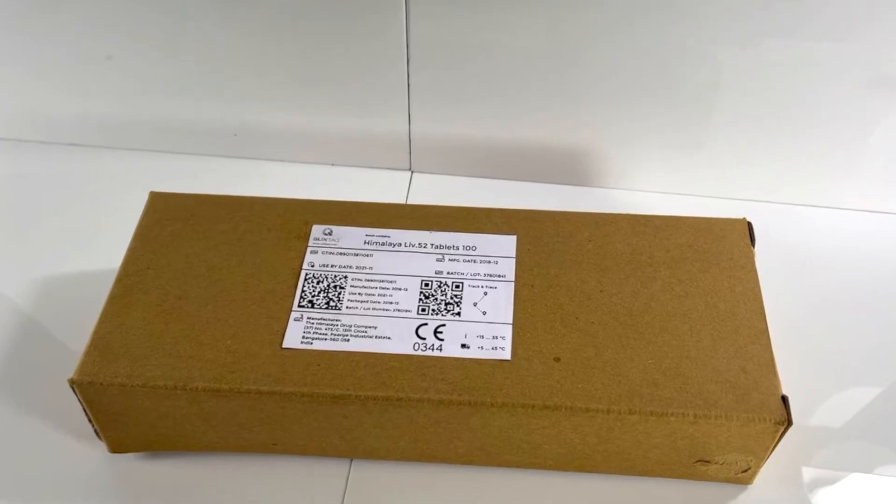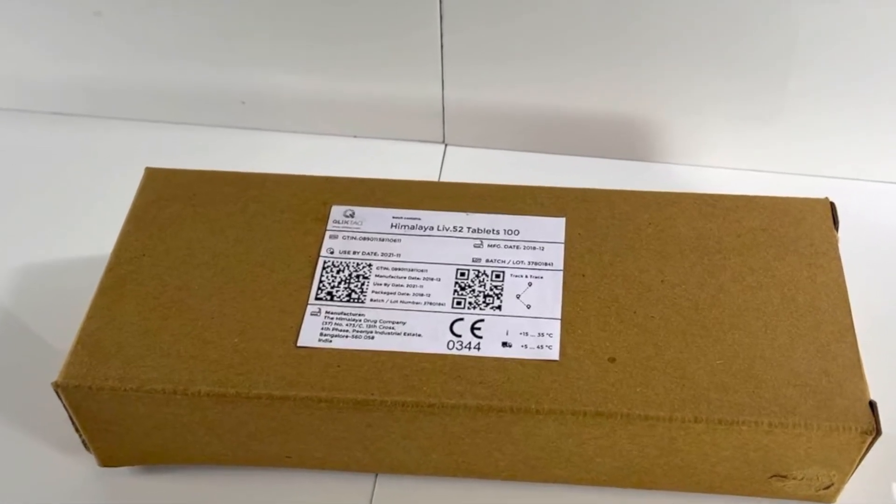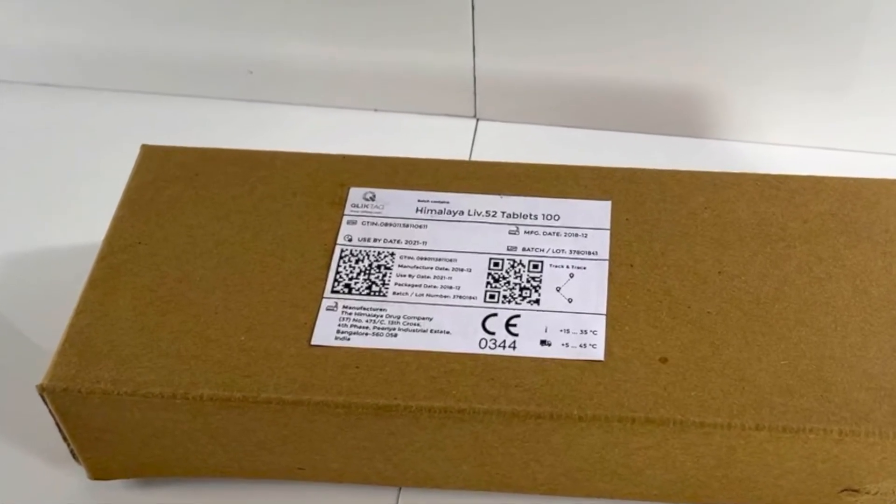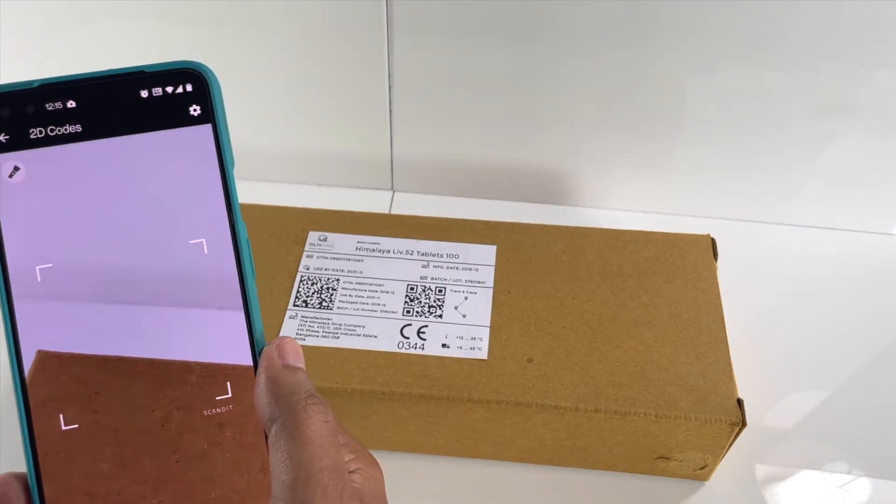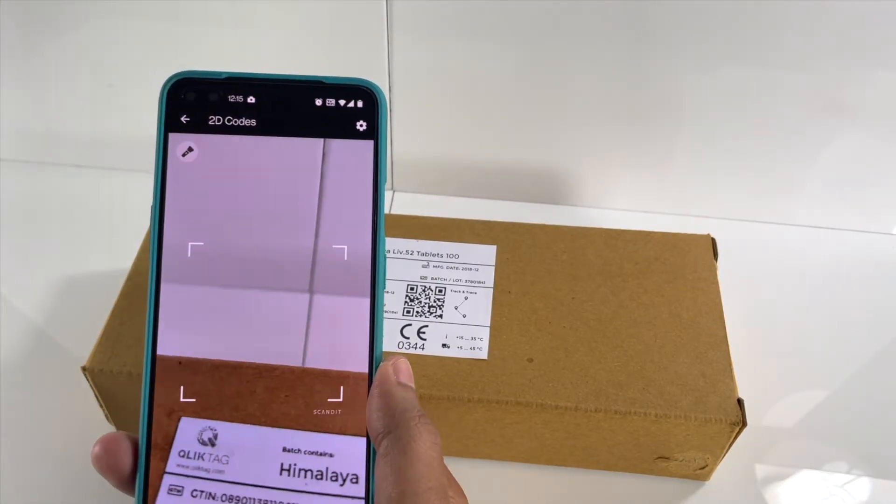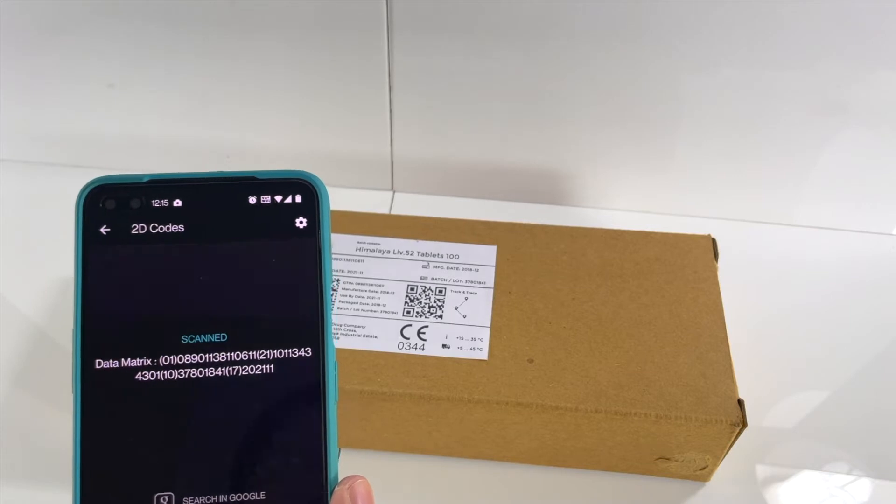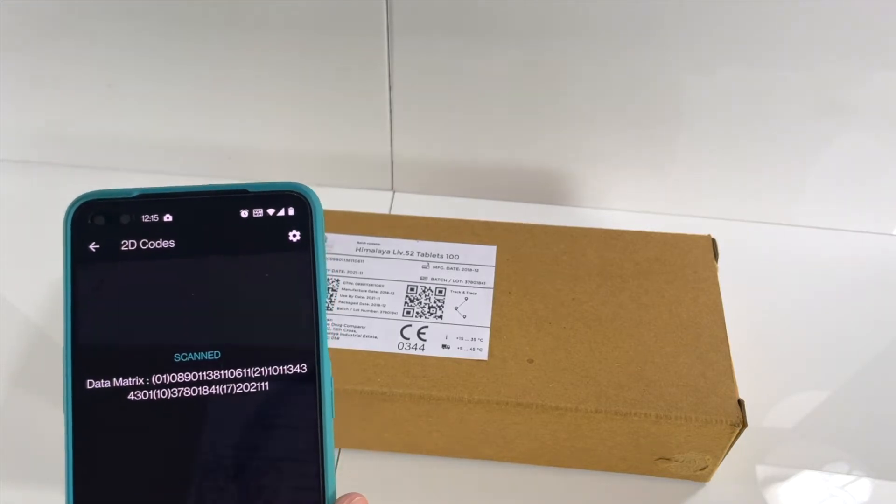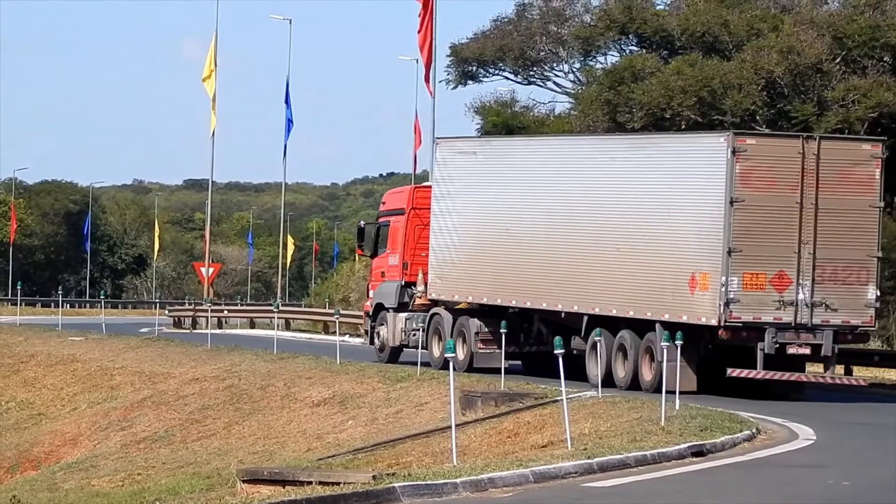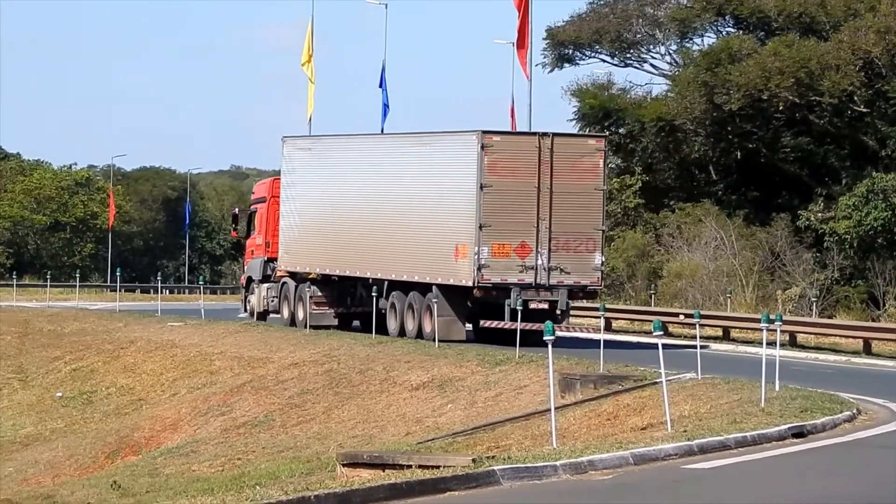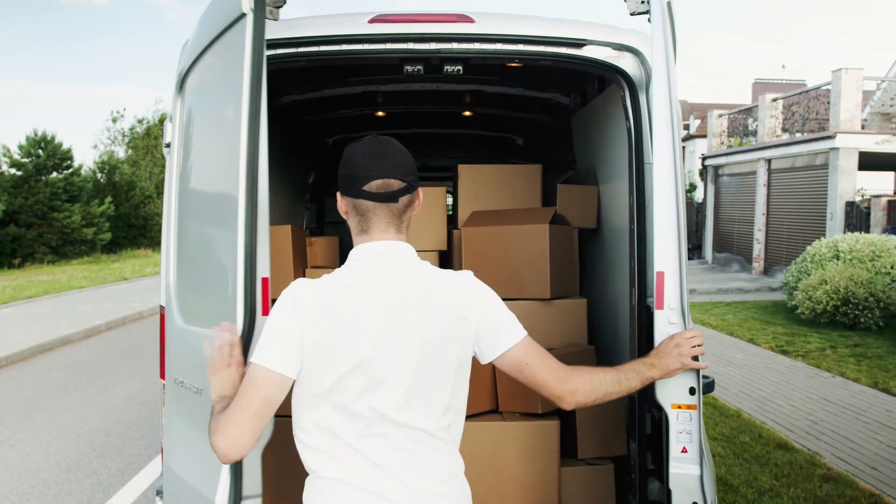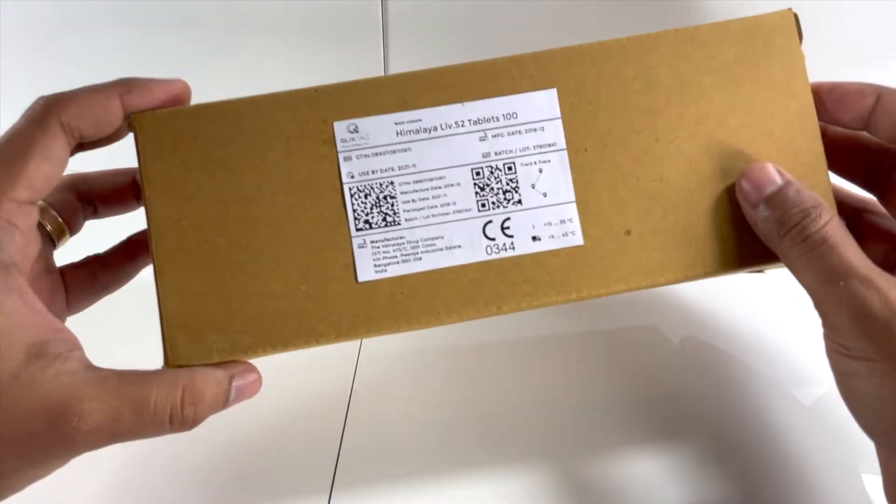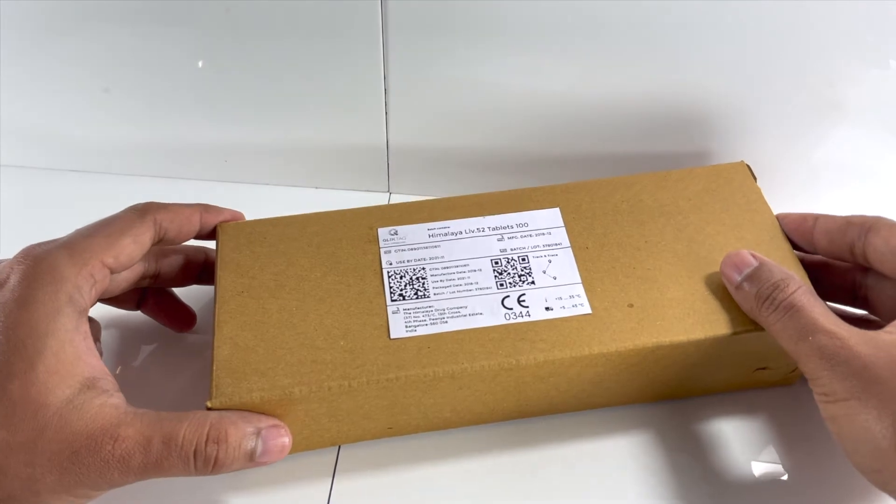Let's consider this generic item packaged in a box. A label has been printed and applied to it with a serialized product identifier. The box is then scanned for the first time to register the item within the ClickTag platform.